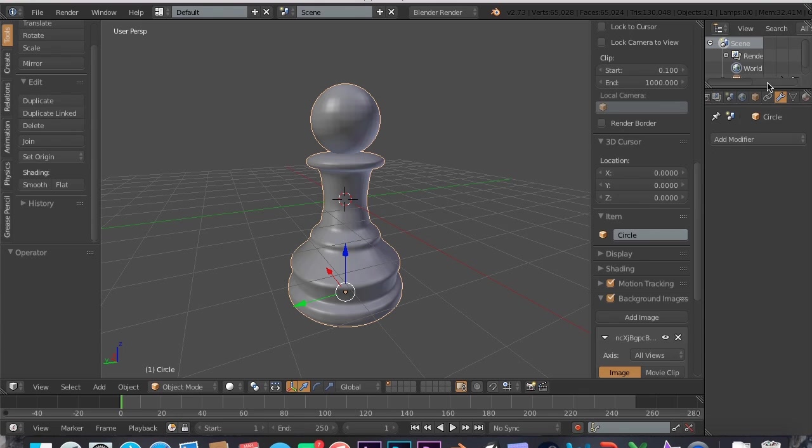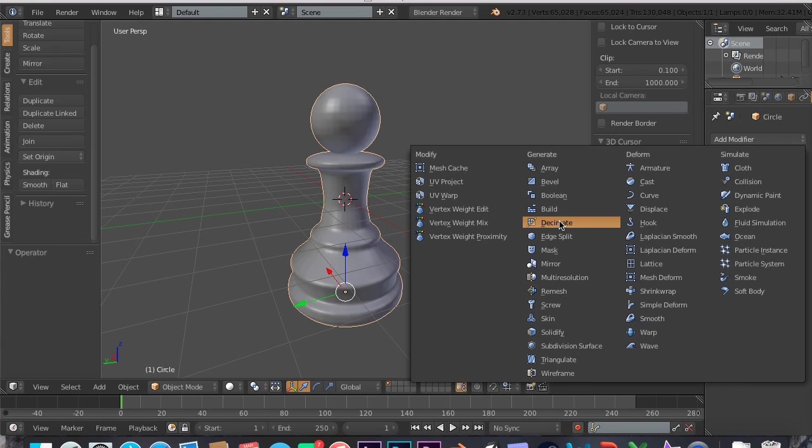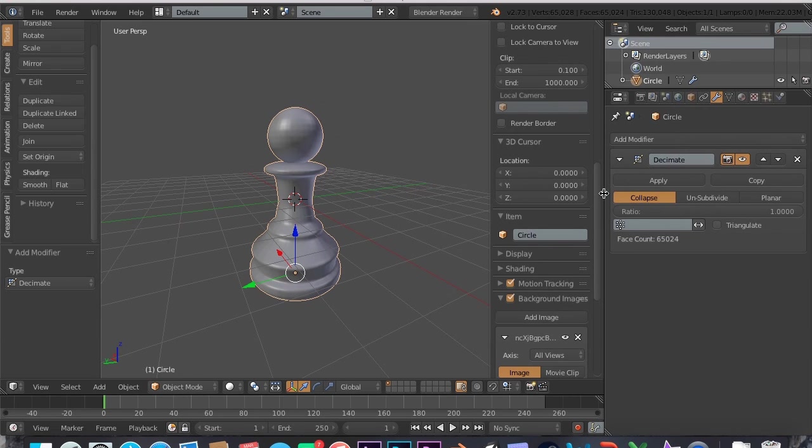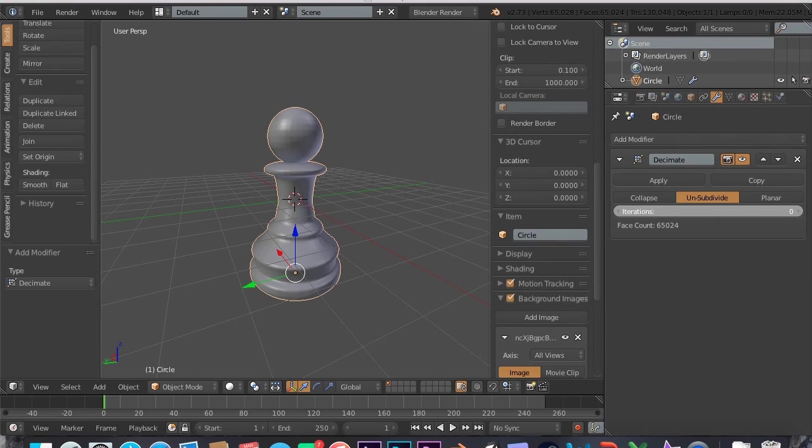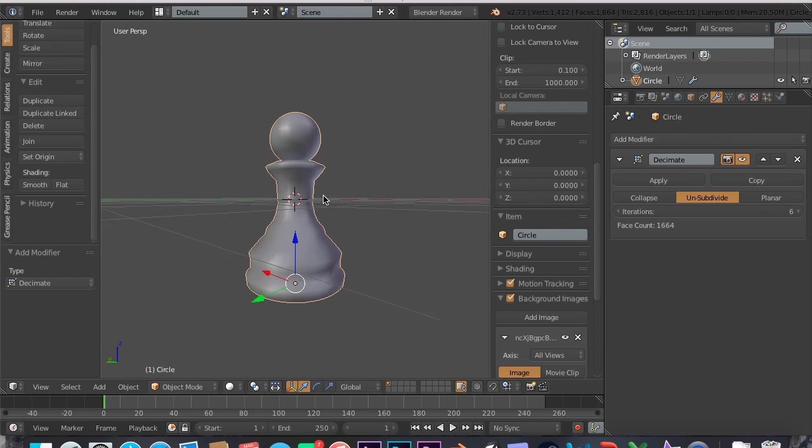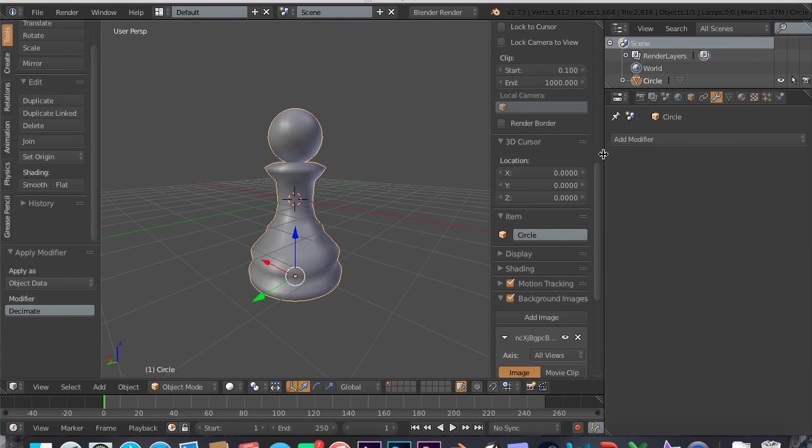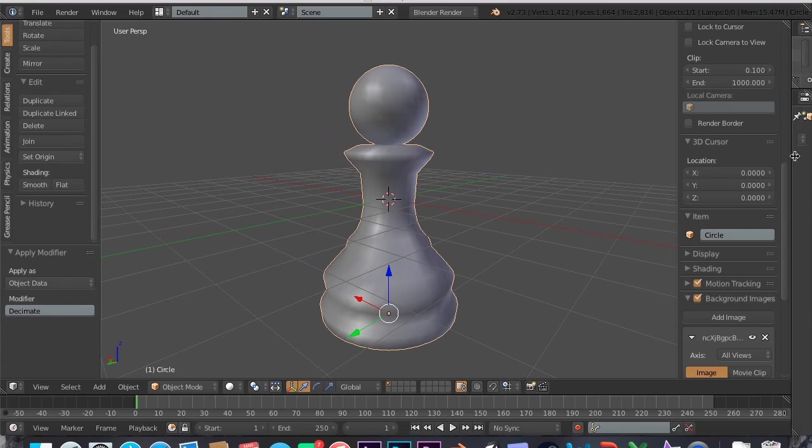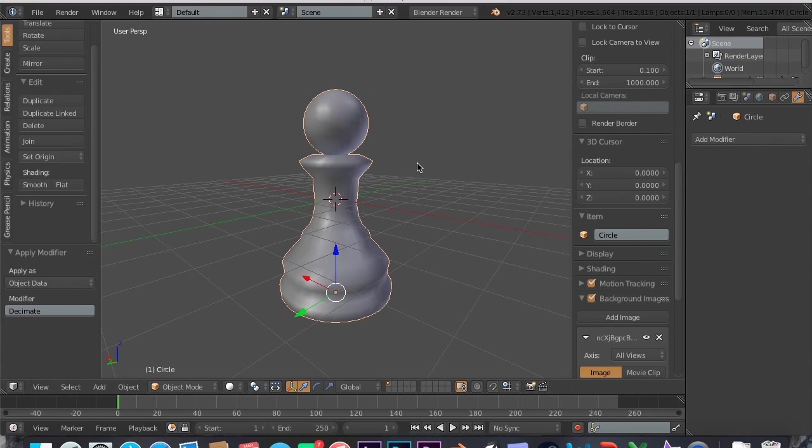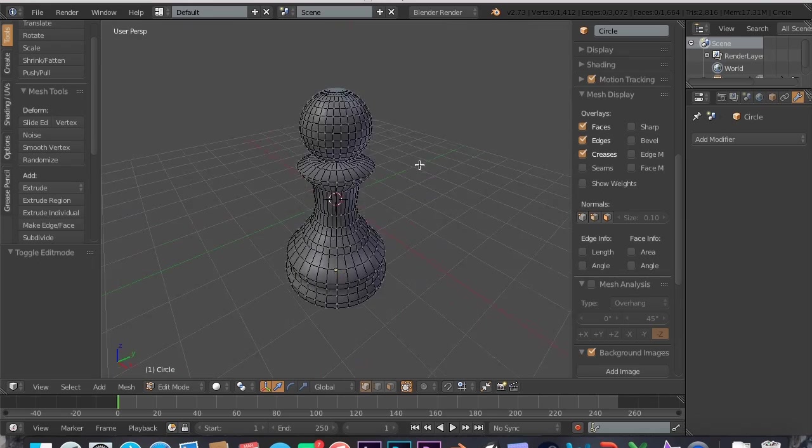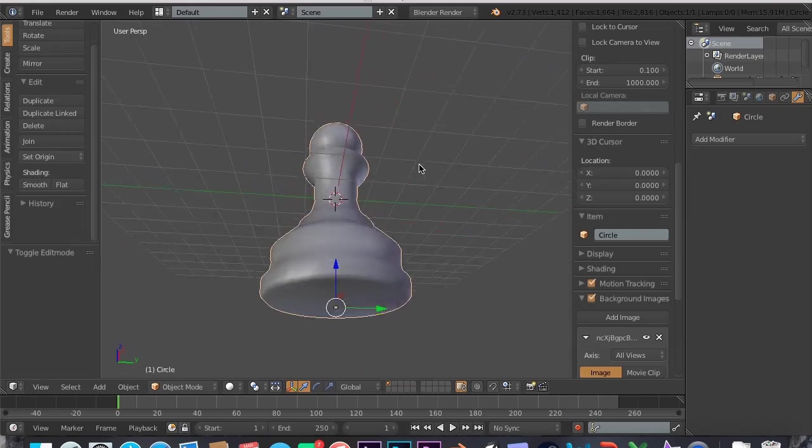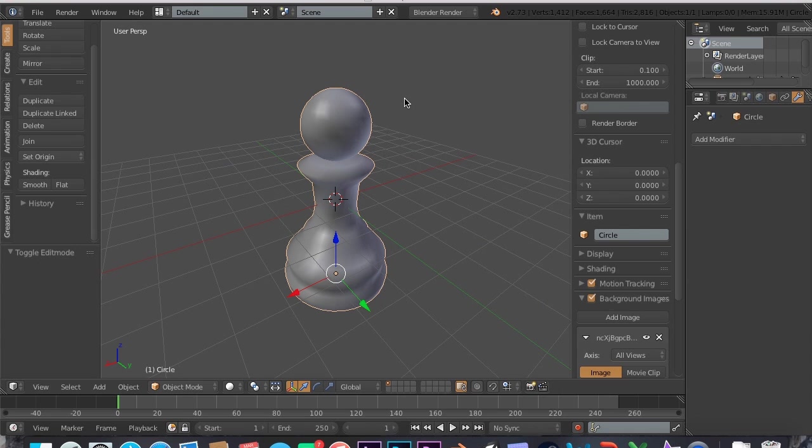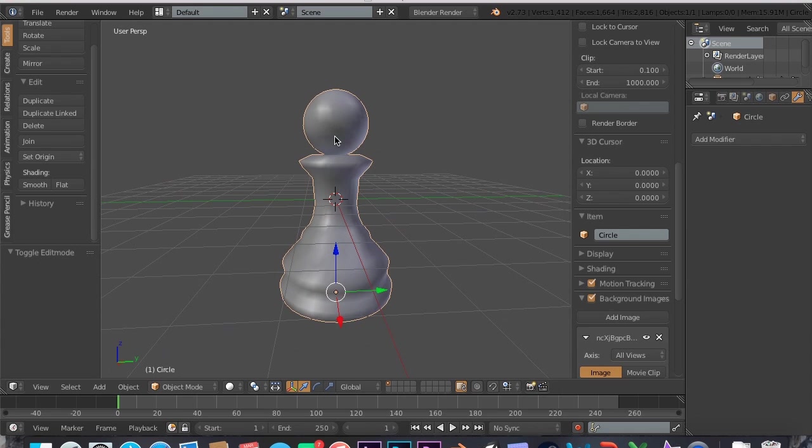Now this does not work as well for more complex objects with sculpting and stuff like that. This works best on stuff like this, a chess piece. All I'm going to do is go to my Modifiers tab on the side of my Properties. And I'm going to click on Add Modifier, Decimate. Now this is basically just tells it what to collapse. So I'm going to go to Unsubdivide and hit 6 iterations because that's what worked best. Now that looks and works great. So I'm going to use that. I'm going to hit Apply.